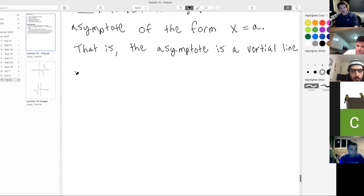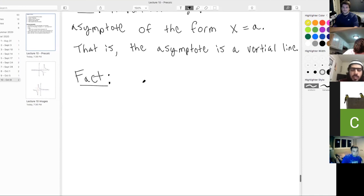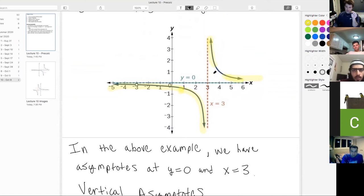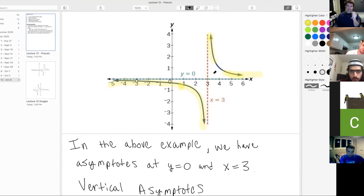A student remarks: the line never reaches the asymptote though. In this example, yes, it will never touch the asymptote. However, it is possible — there are examples where the graph can cross the asymptote infinitely many times, so it is allowed to touch it and cross. The only stipulation is that the distance between the curve and the asymptote must get arbitrarily small.